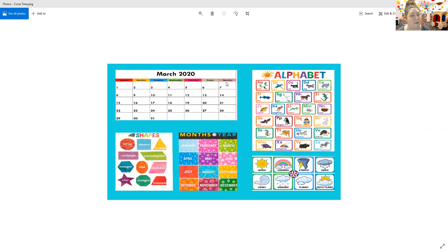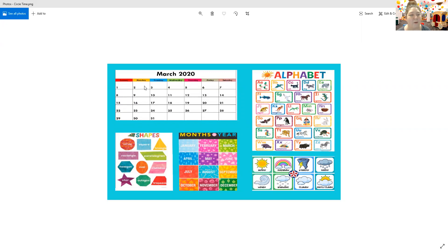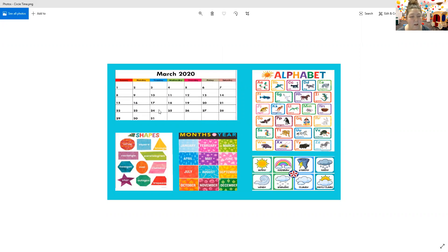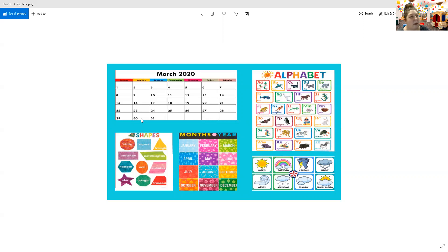Now we're going to count all the way to this 30th day right here. Watch my little arrow pointer and count with me, okay? 1, 2, 3, 4, 5, 6, 7, 8, 9, 10, 11, 12, 13, 14, 15, 16, 17, 18, 19, 20, 21, 22, 23, 24, 25, 26, 27, 28, 29, 30. 30 days! We only have one more left in March and then it's going to be April.